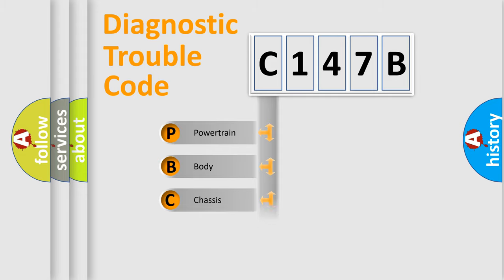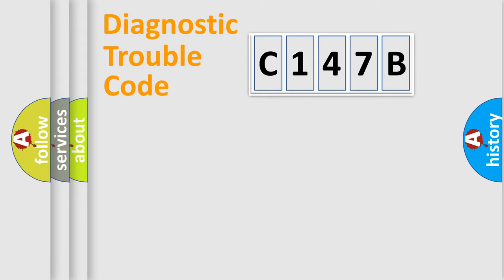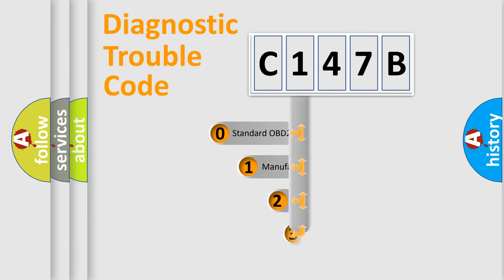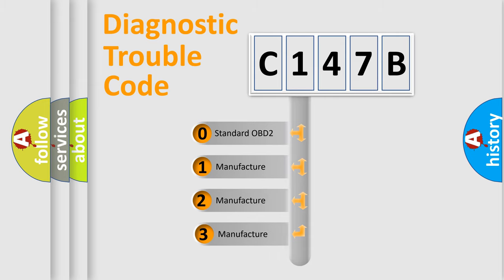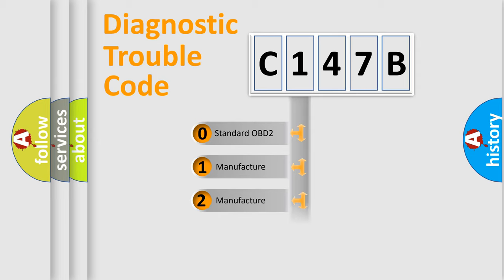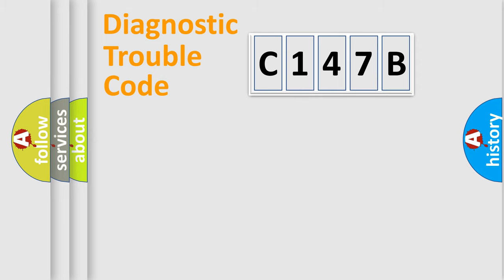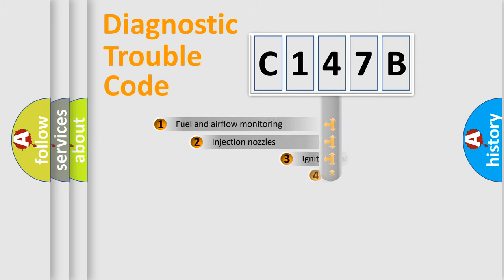Powertrain, Body, Chassis, and Network. This distribution is defined in the first character code. If the second character is expressed as zero, it is a standardized error. In the case of numbers 1, 2, or 3, it is a manufacturer-specific error.